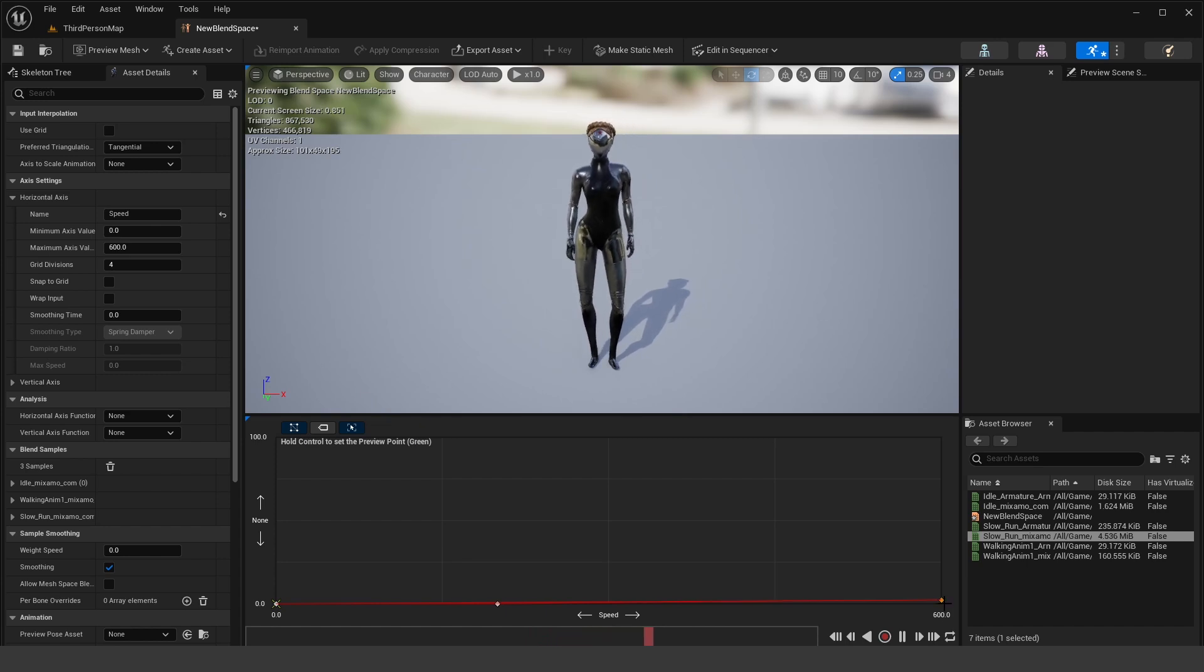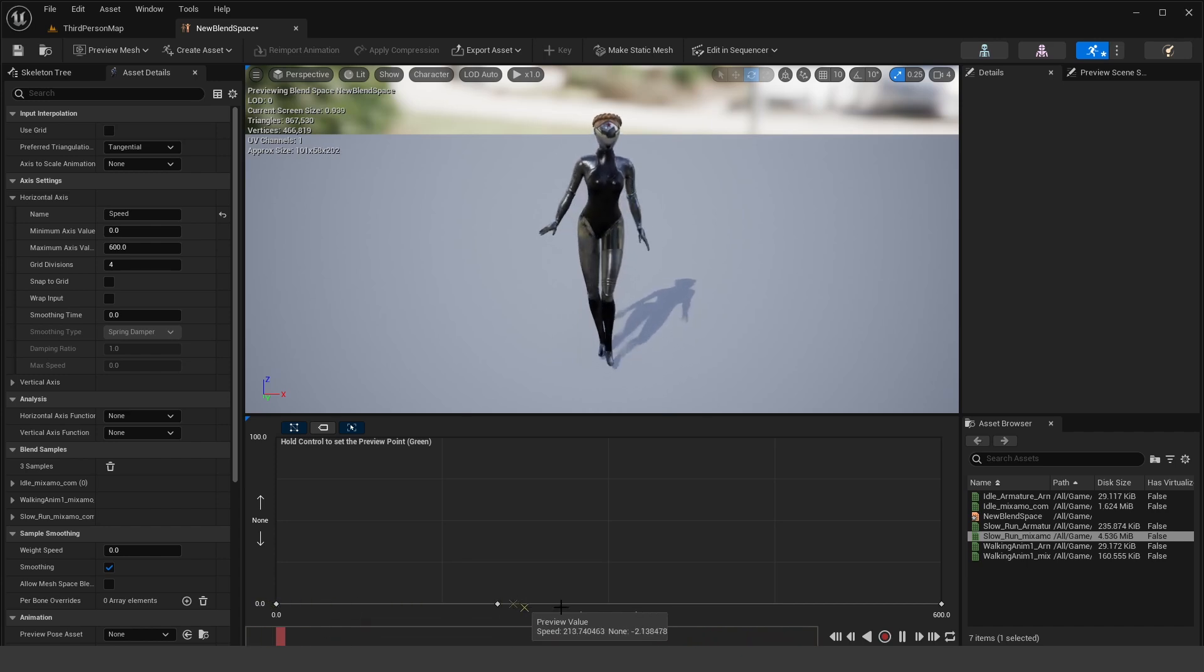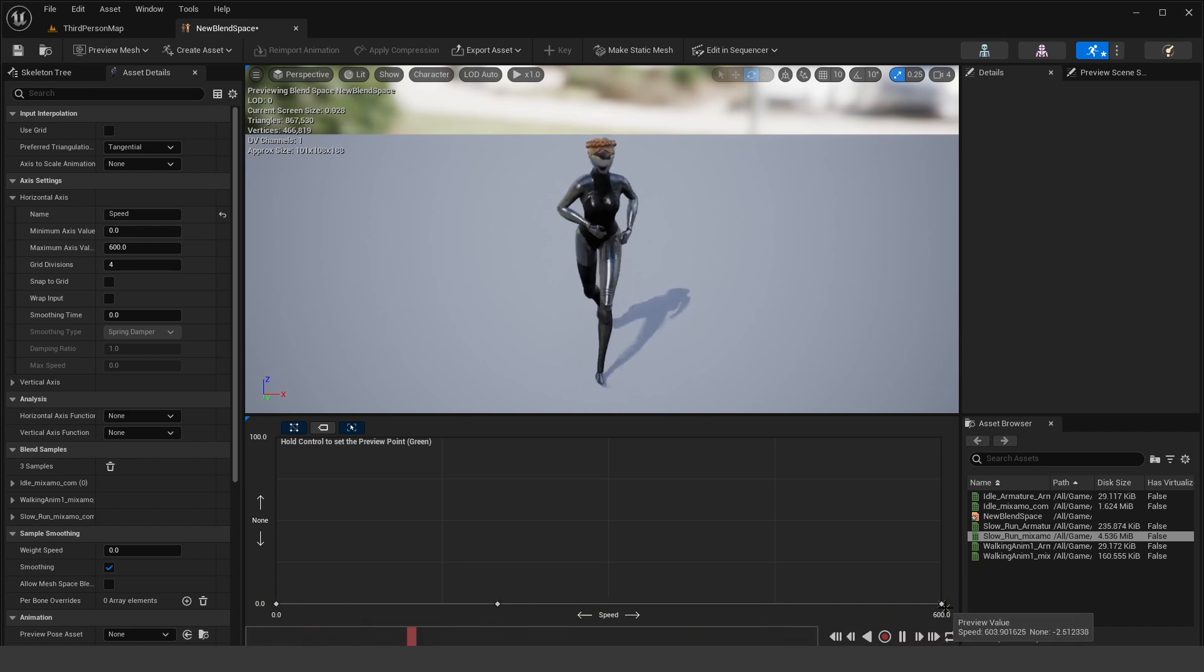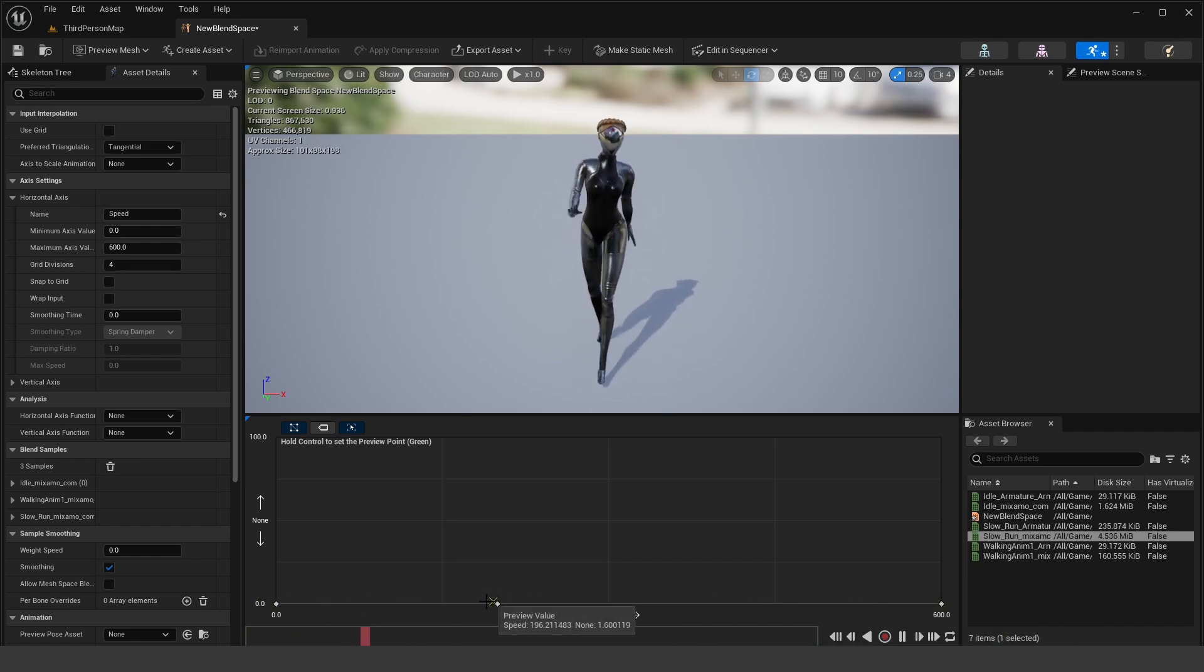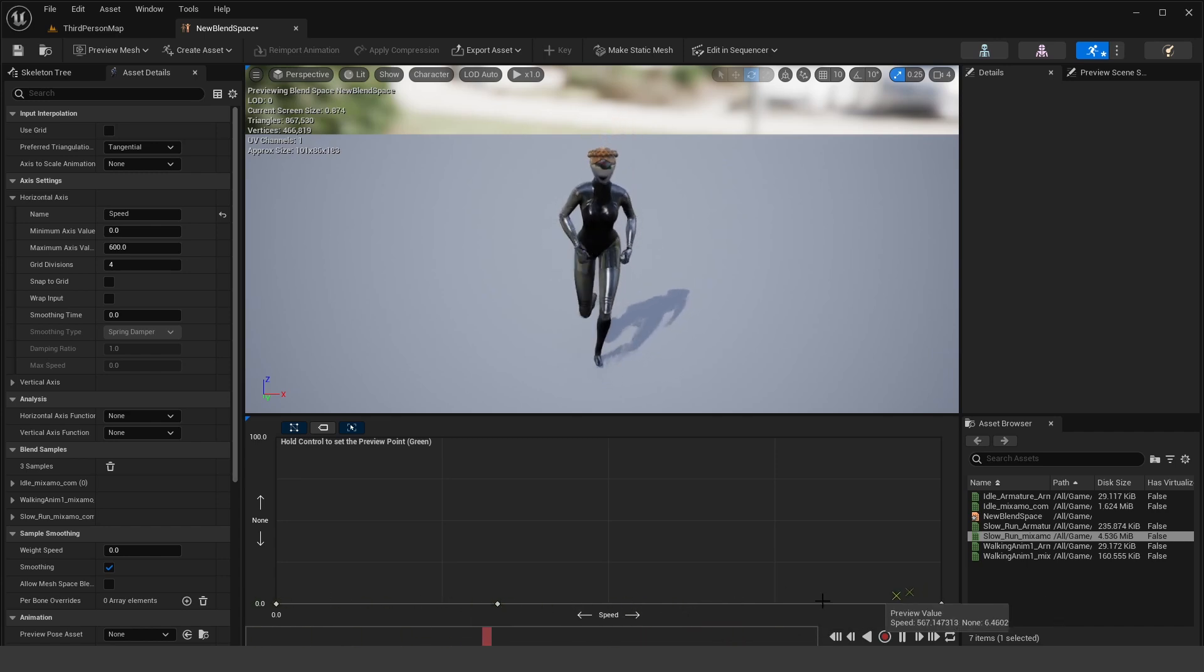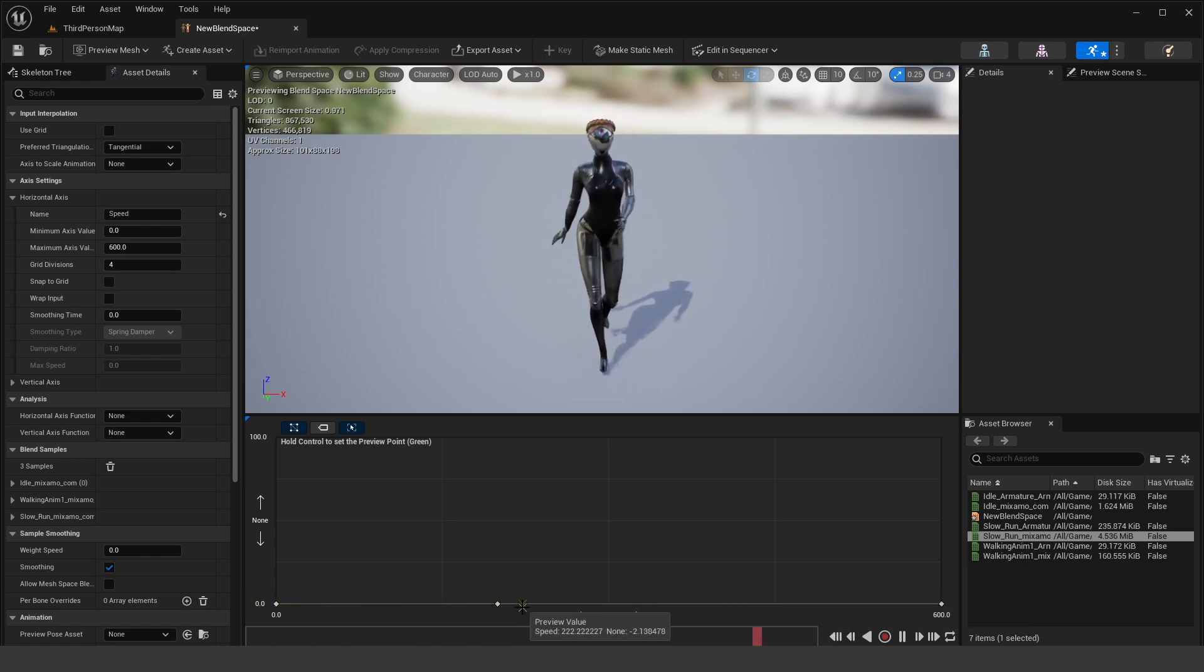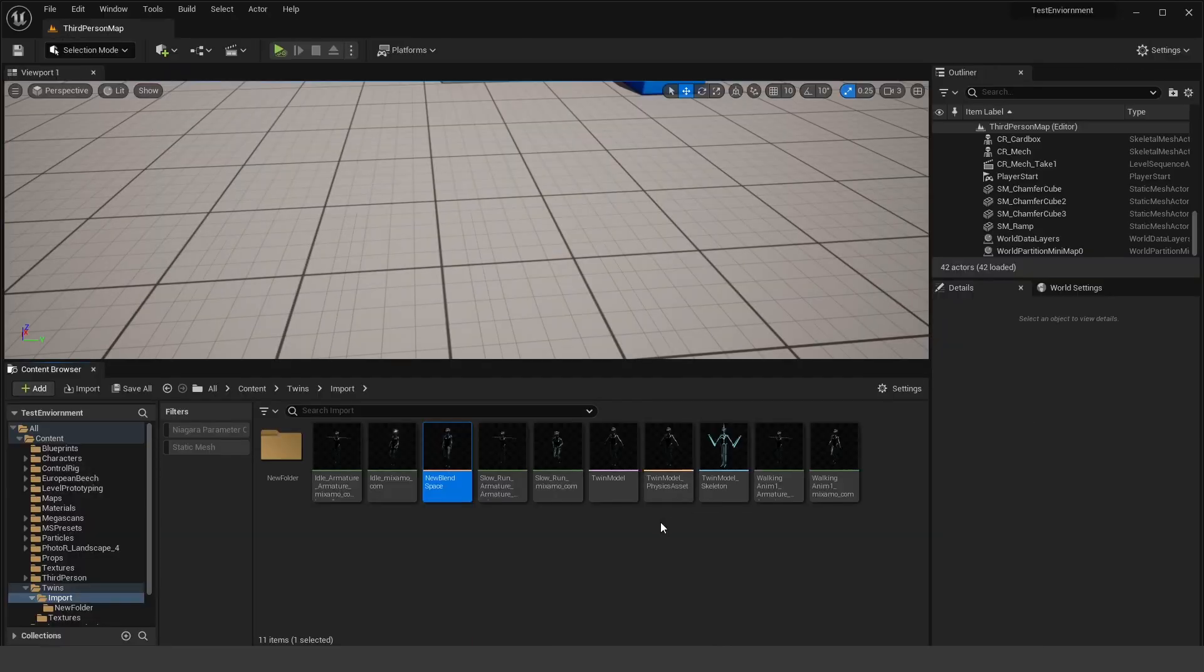Now we should be able to select this speed point and set this to 200. And we should have a slow run. So we'll drag that and set the speed for that to 600. Okay, so we should have our idle at zero, our walk, and then our run. Okay, and if you hold down control, you can preview between the animations. So save all that, close there.